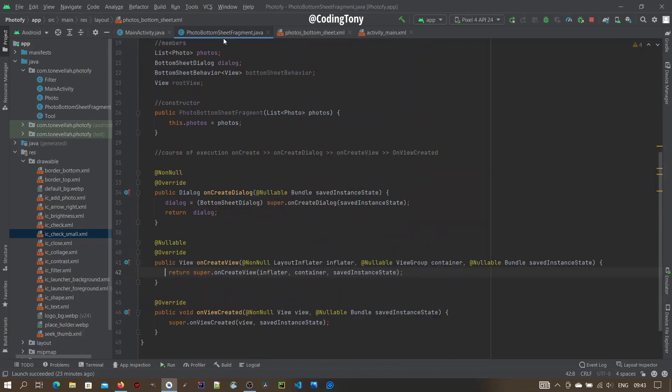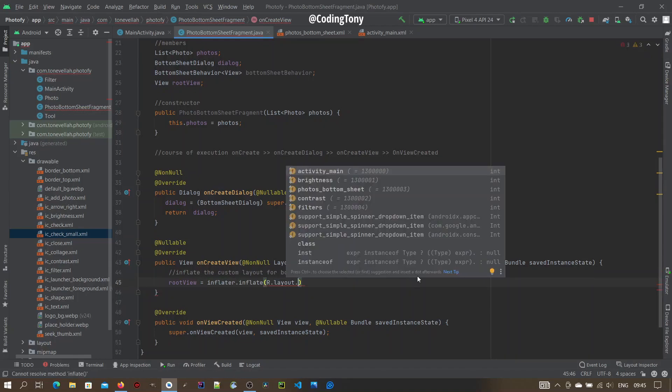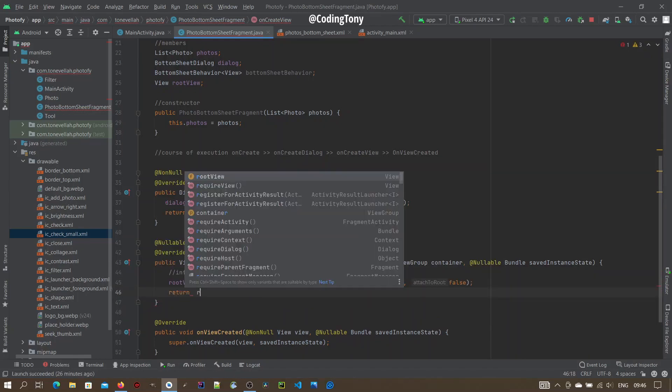Begin here. Inflate our custom Bottom Sheet Layout. Root View equals to Inflater.Inflate. Pass the Photo Bottom Sheet. Then return the Root View.